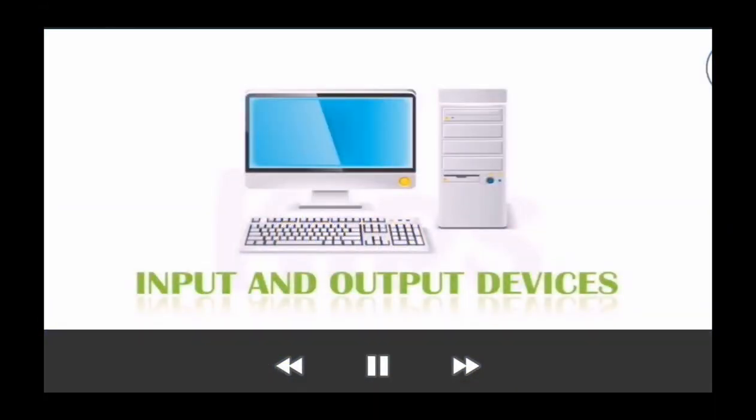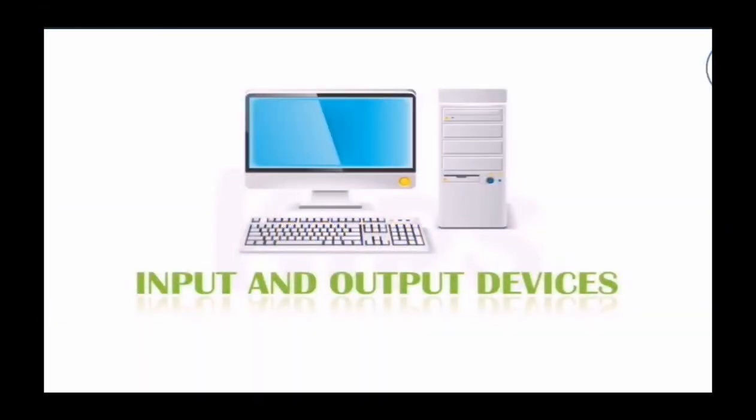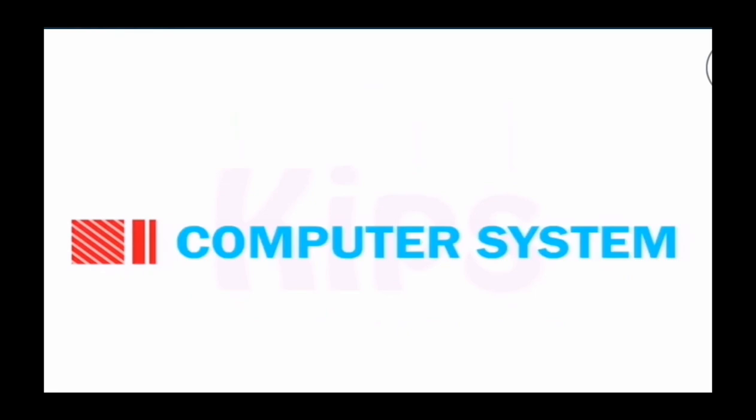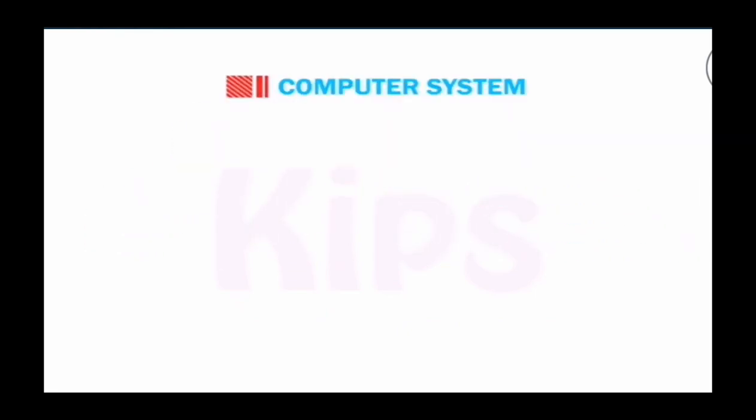Welcome student. Today we will learn about input and output devices. Let's start with computer system.